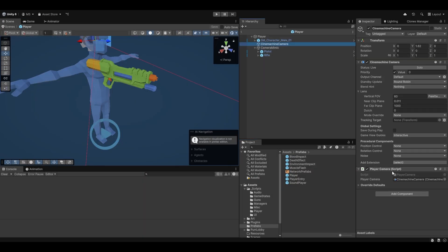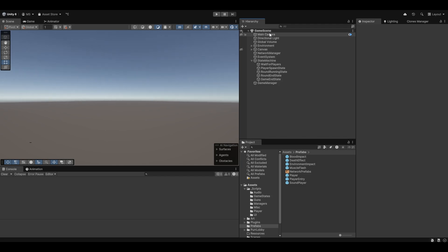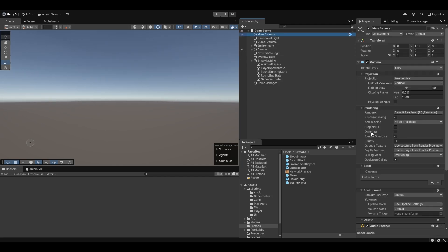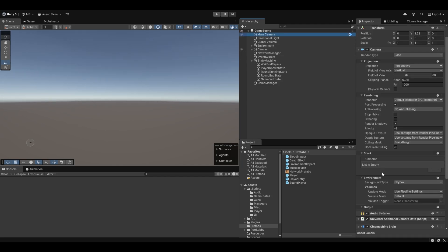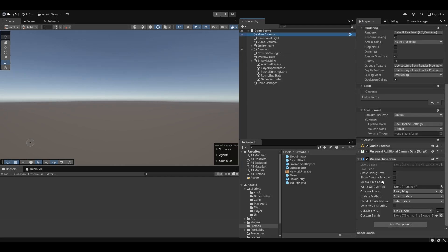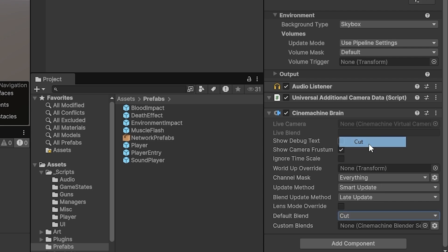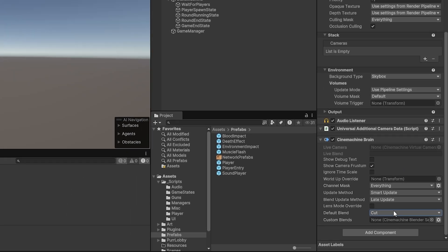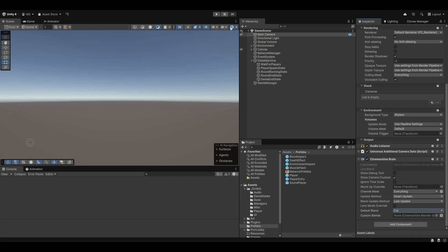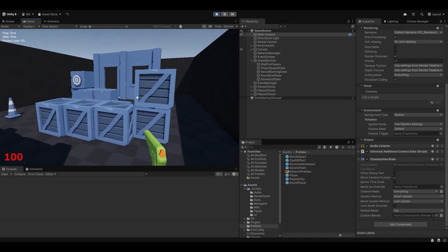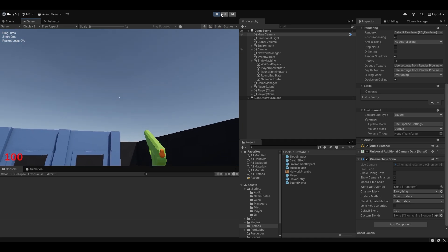If you don't want that camera smoothing, you can always change how the Cinemachine brain — which is in the game scene — handles the default blend. Right now it's ease in and out. We can just set it to cut, and that means it'll jump immediately. As you can see now it just immediately jumps to the right camera.